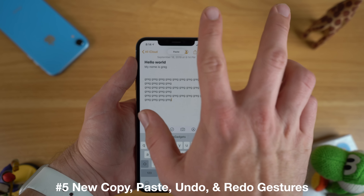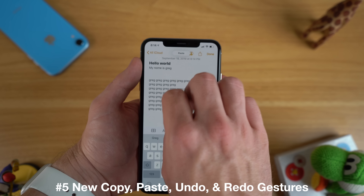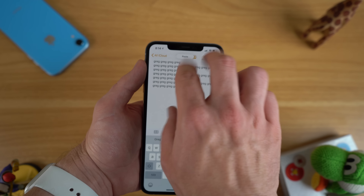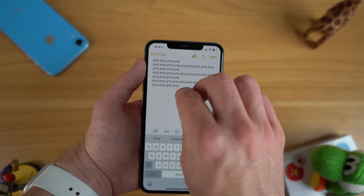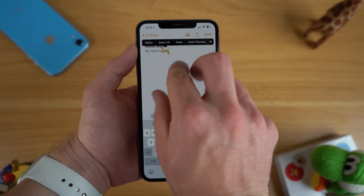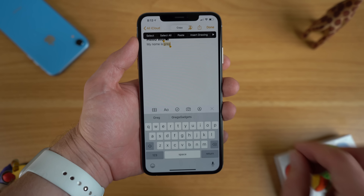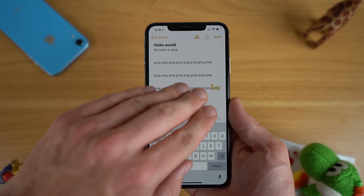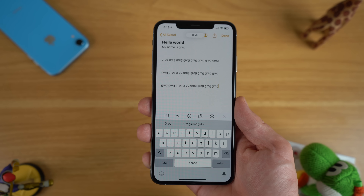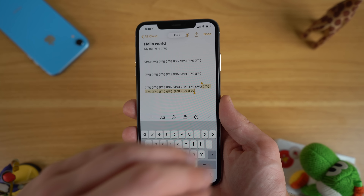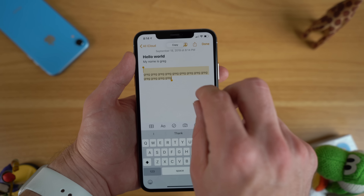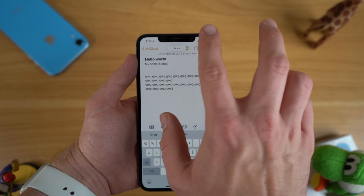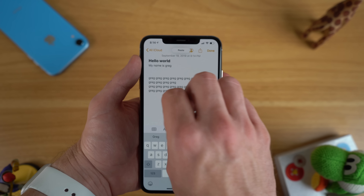Another trick: the new iPadOS gestures are also available on your iPhone with iOS 13. These include a three-finger pinch to copy and a three-finger spread to paste. You can also swipe three fingers to the left to undo and three fingers to the right to redo. It can be a little tricky learning the timing of these gestures at first, but once you do they are a nice time saver.